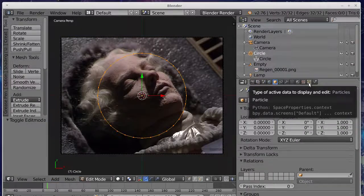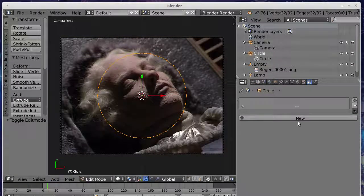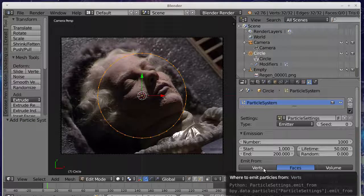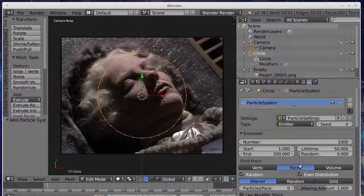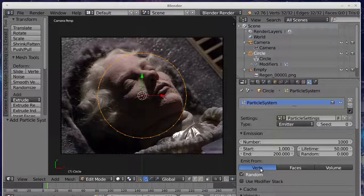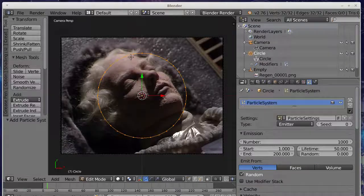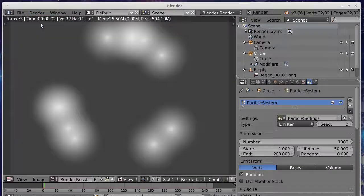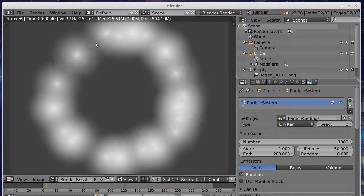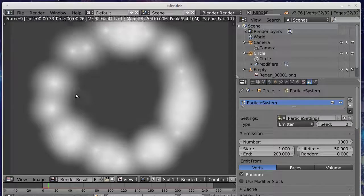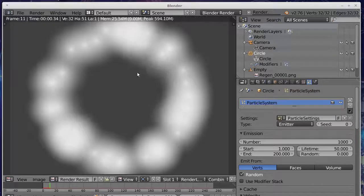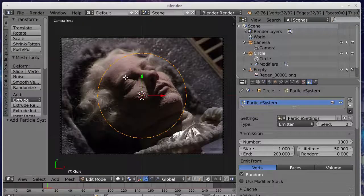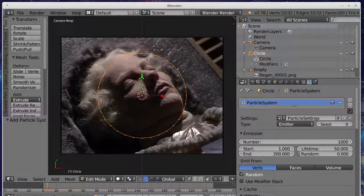So what we're going to do is add a particle system. Now, the particle system, if we just emit from the vertices, what you'll end up with is particles appearing around the outside there. Hit escape to get out of that mode and escape to get back to this view.